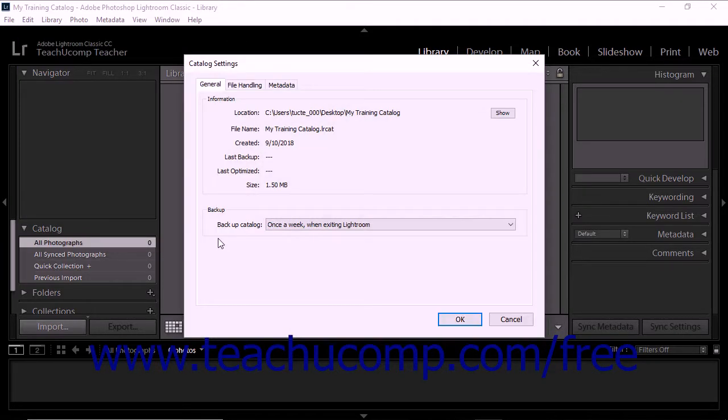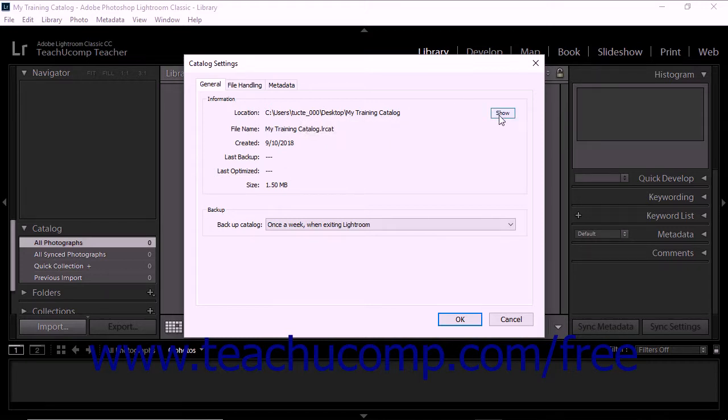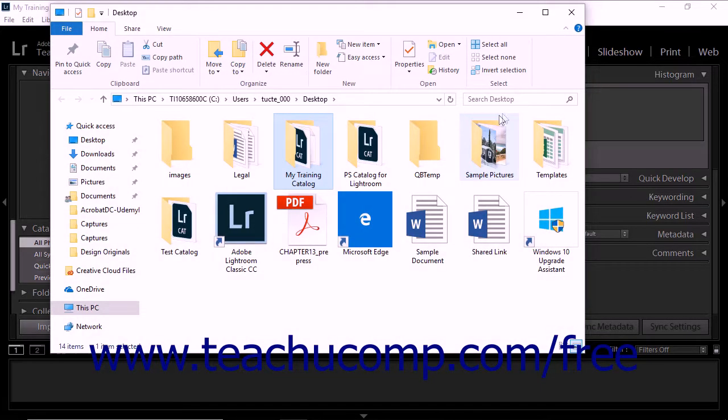The General tab within the Catalog Settings dialog box shows information about the location, file name, and creation date of the catalog. You can click the Show button in this section to view the catalog file in Windows Explorer.